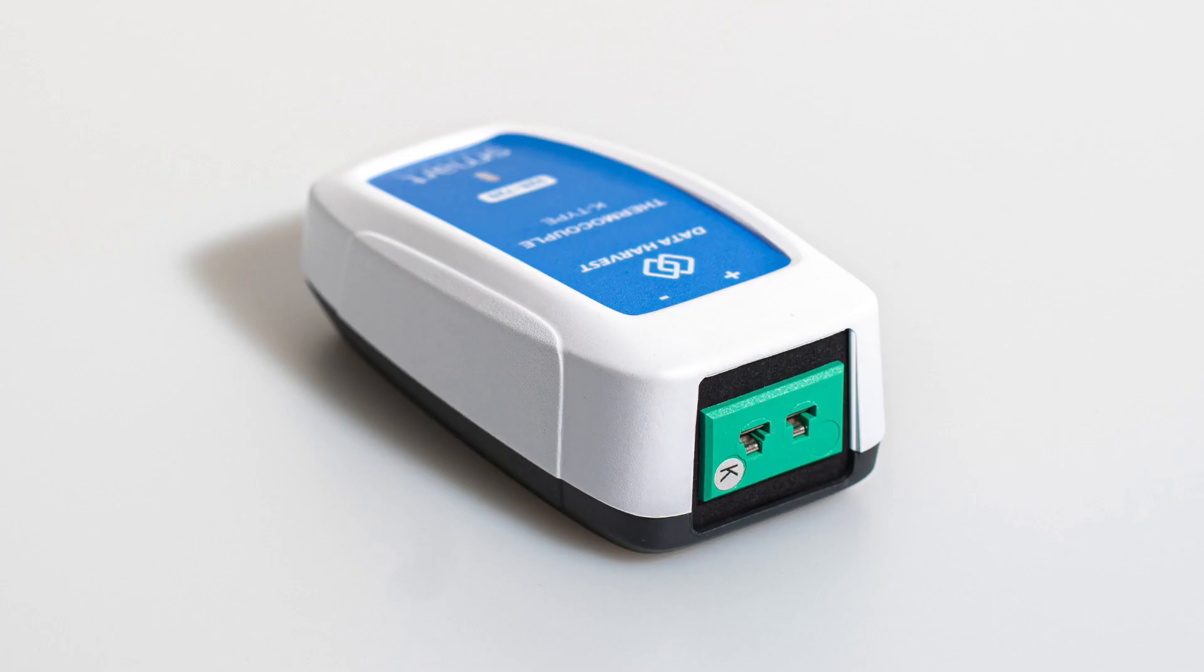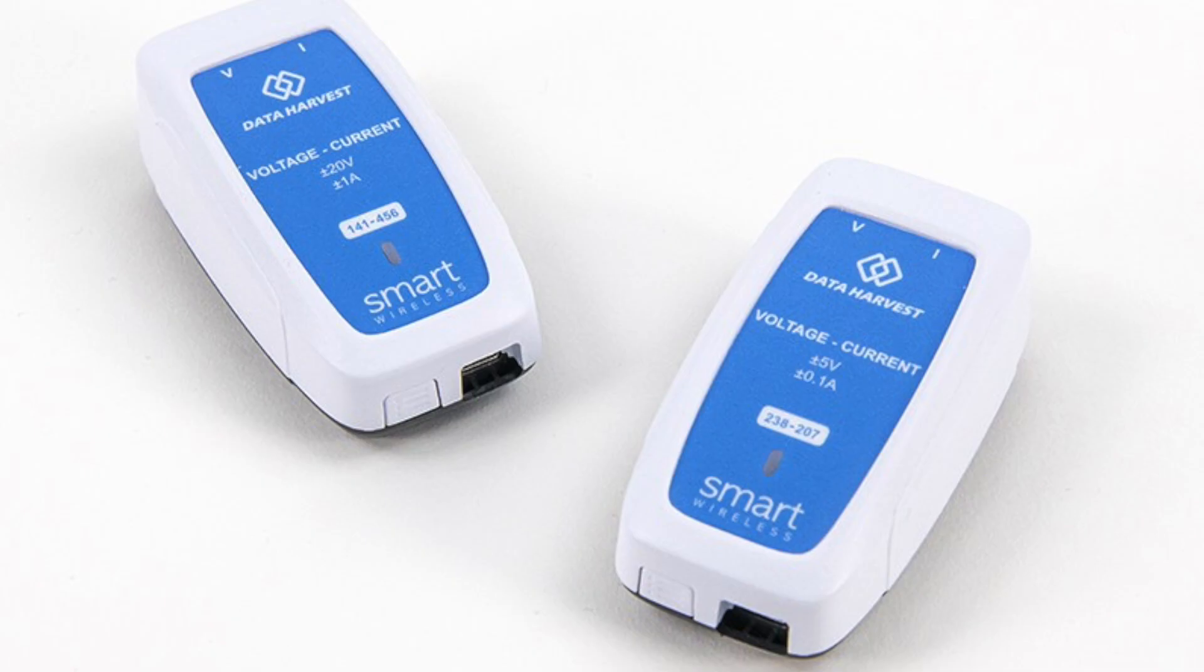For instance, the temperature sensor is a device that only has one sensor that measures temperature, whereas a voltage current sensor has two sensors where it will measure voltage and current simultaneously.